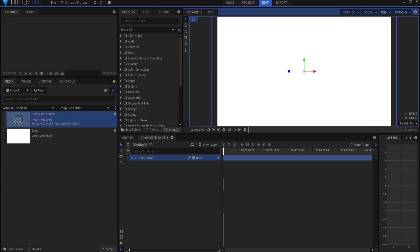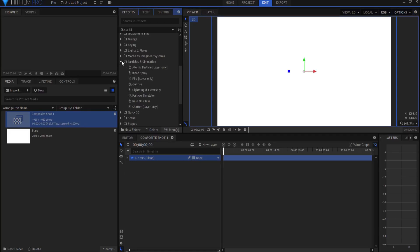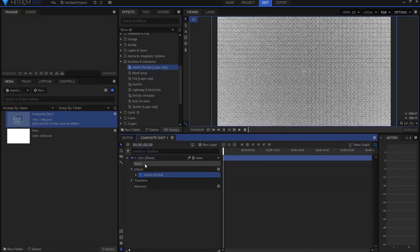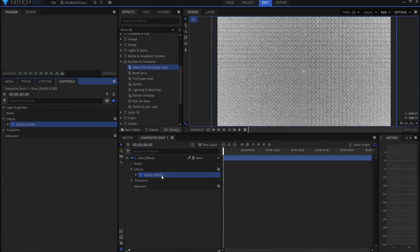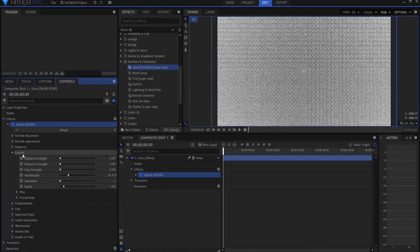Under the Particles and Simulation folder you will find the Atomic Particle layer-only effect, and I'm going to drag that onto my stars plane. Under the controls, I'm going to open the Fractal folder and make several changes.